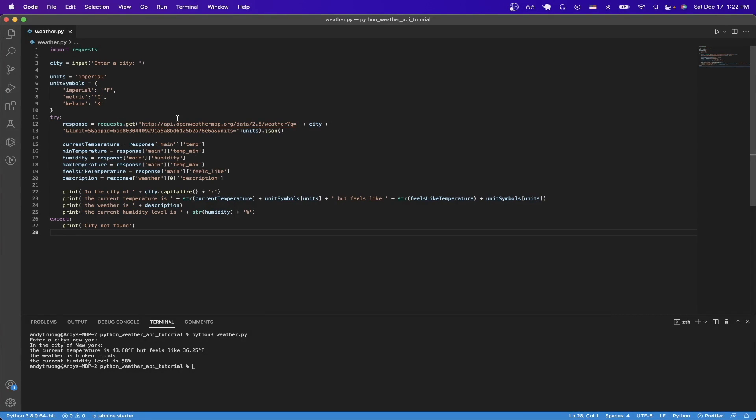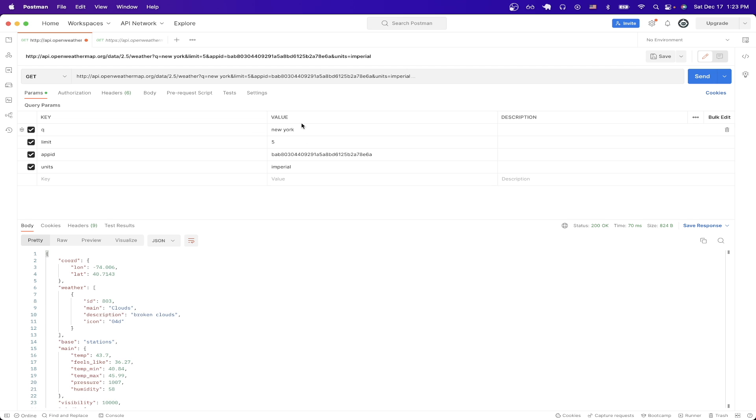Then on line 12, this is where we actually make the API call itself. To better visualize the exact data we're getting back, I'm actually going to make this exact API call in Postman, which is a client where you can easily make API calls.